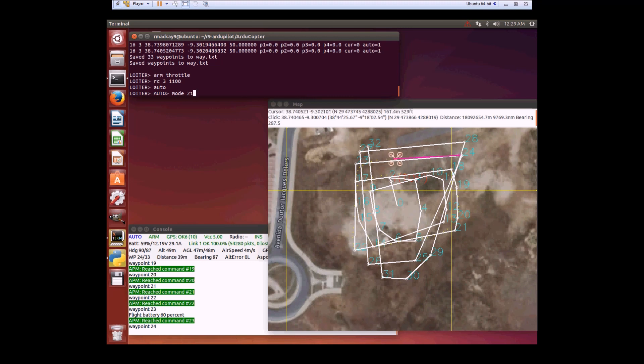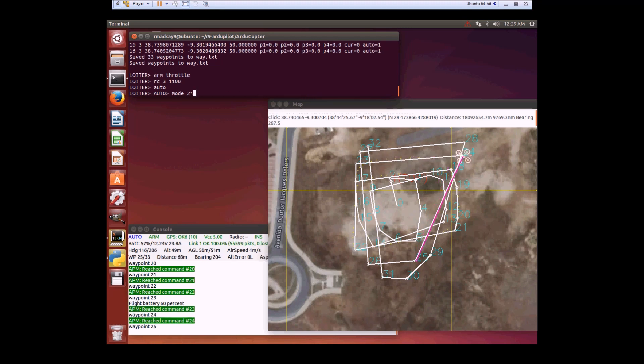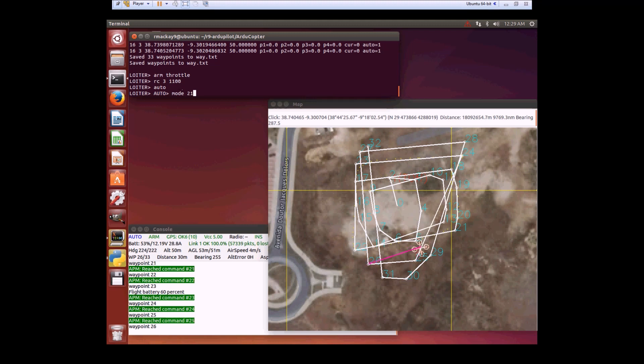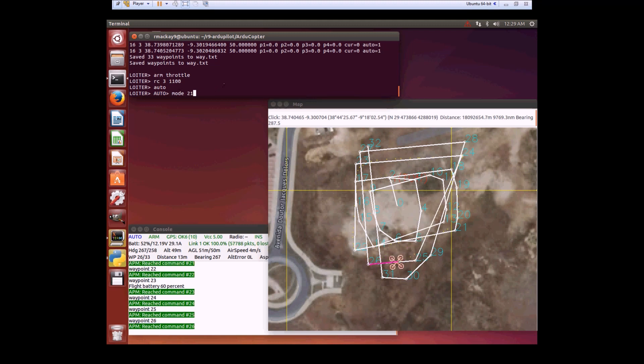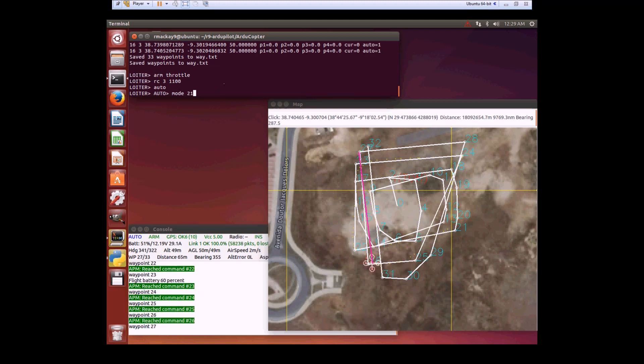Once it completes the mission, there's no RTL at the end of the mission, so it just stops there. So I'll switch it into Safe RTL. Right now the mode is very new, so I have to type in Mode 21 instead of typing in Safe RTL or Smart RTL.